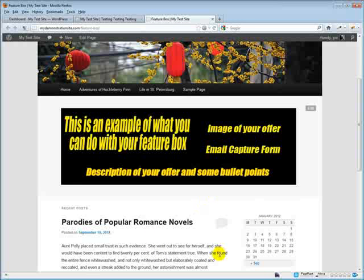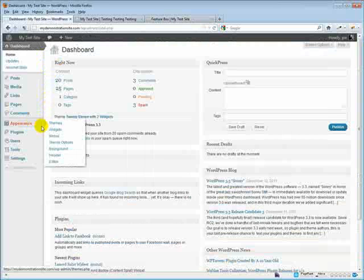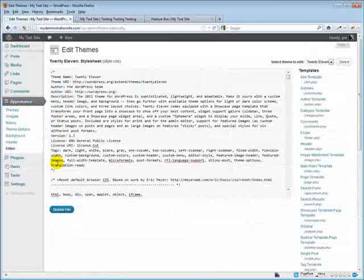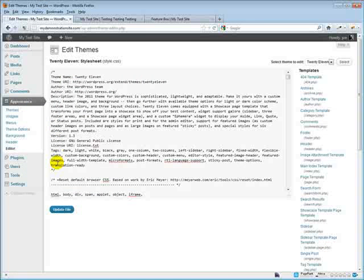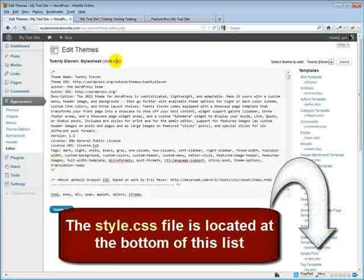Now I'm going to go into my dashboard, come down to Appearance, and go into Editor. You can do the same thing on your desktop if you're using an FTP client to edit on your computer and then upload and overwrite the existing style.css, because that's the file we're going to be editing.